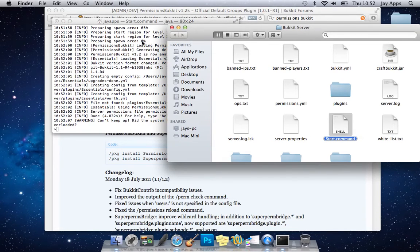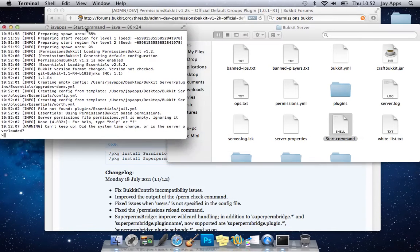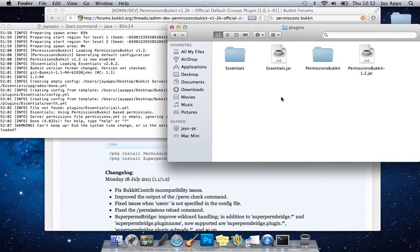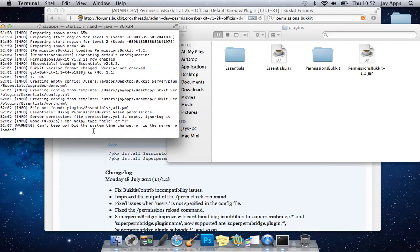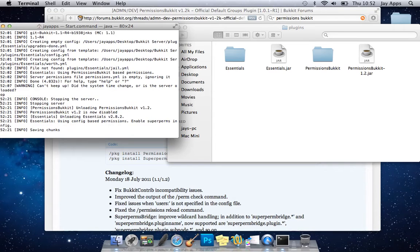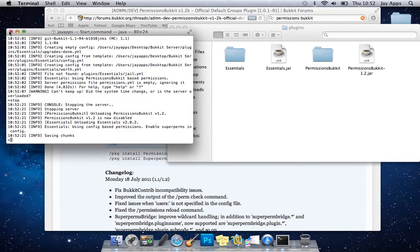So yeah, you can see that it's started there now so now that it's started we should get another folder in here called Permissions Bukkit as you can see so we'll stop this now and that's stopped so we can close that.